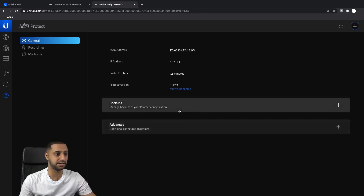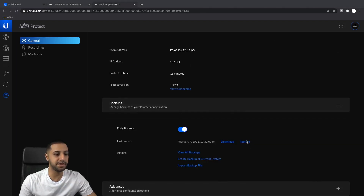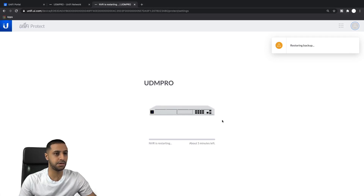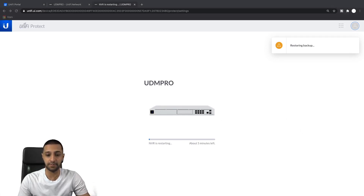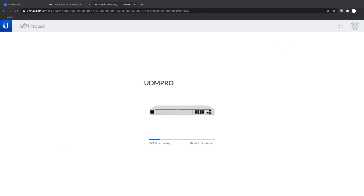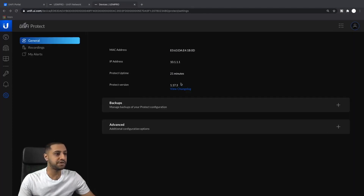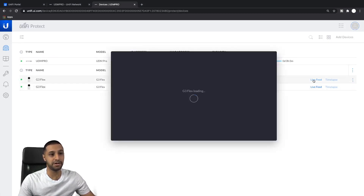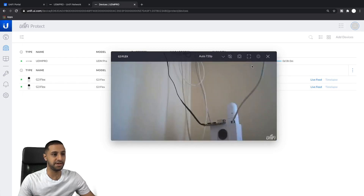If I go to View All Backups, give it a minute to update, you'll see the backup appear. Then we hit Restore and it asks if you're sure you want to restore to this backup - yes we do. That's going to go off and restore that backup. Once restored, if I click on Cameras - yes, you can see both of them are back and working.